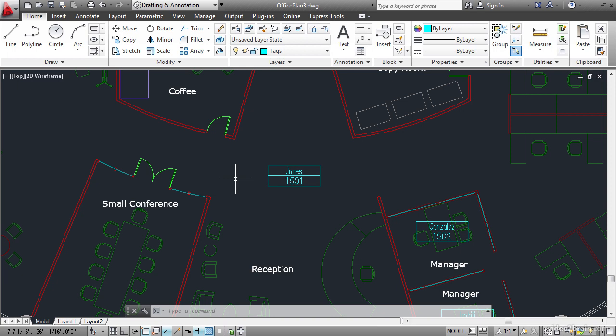Fields can display lots of different types of information stored in AutoCAD's drawing database including any object property. Go ahead and open the office plan 3 project file to begin.